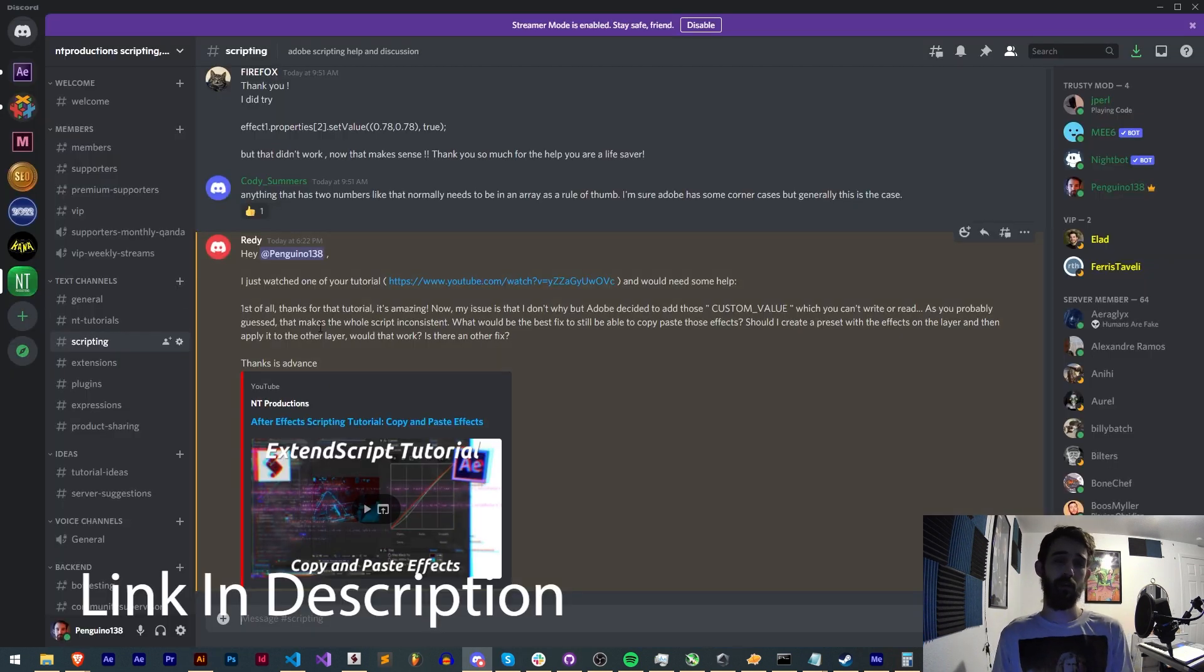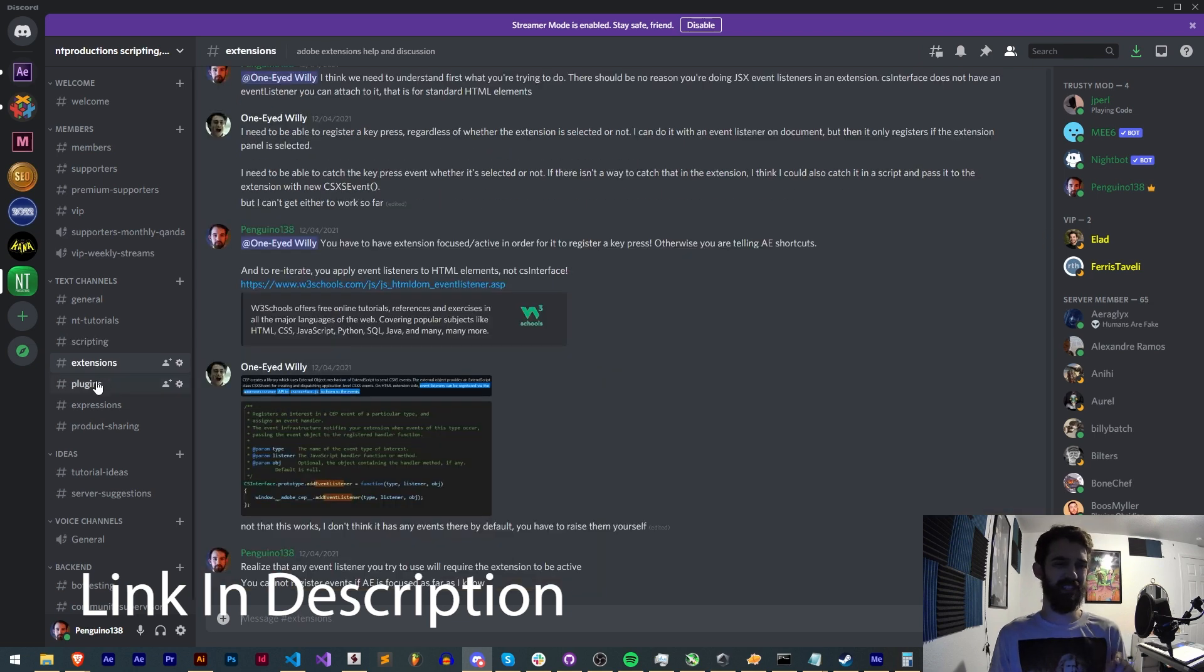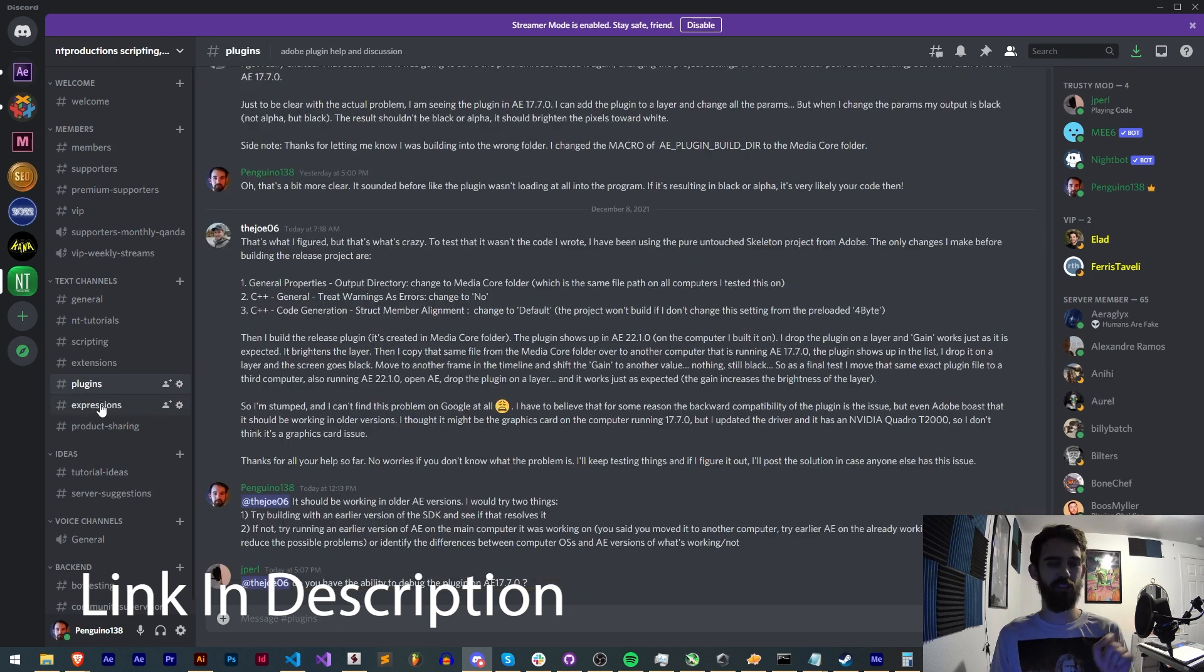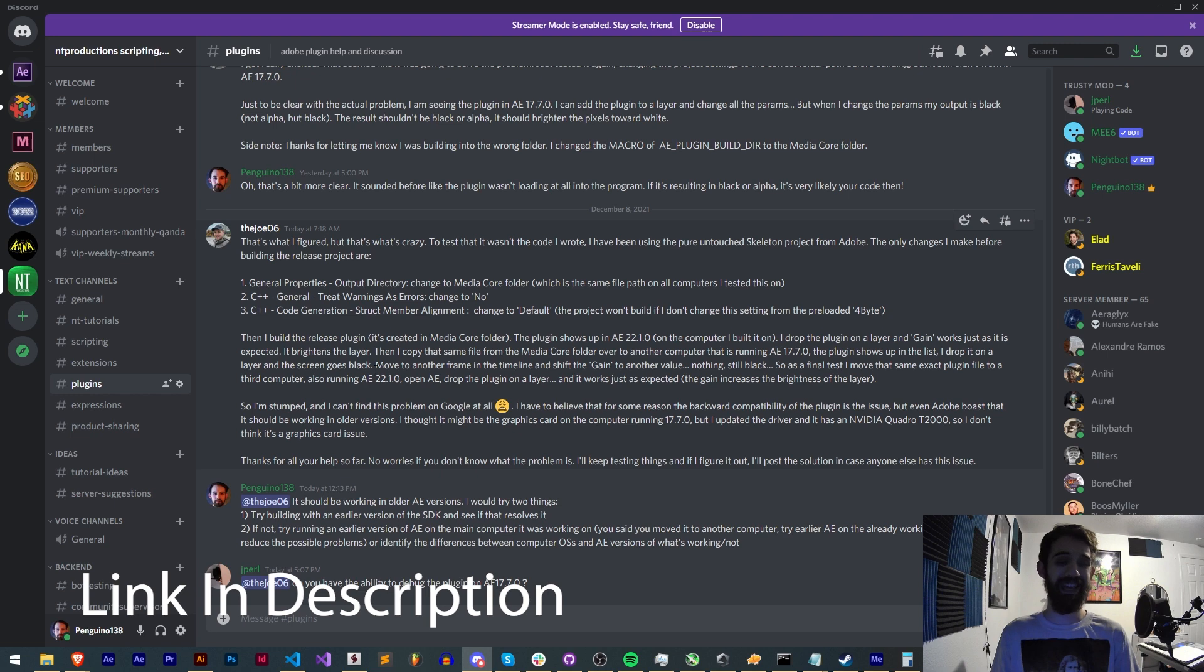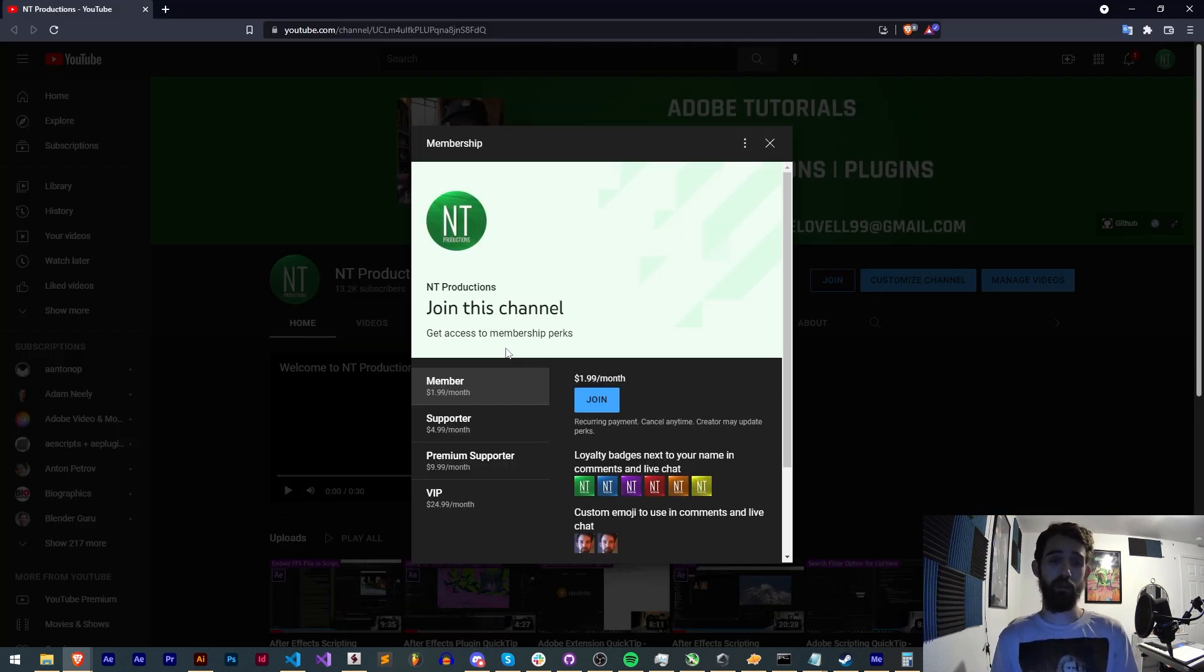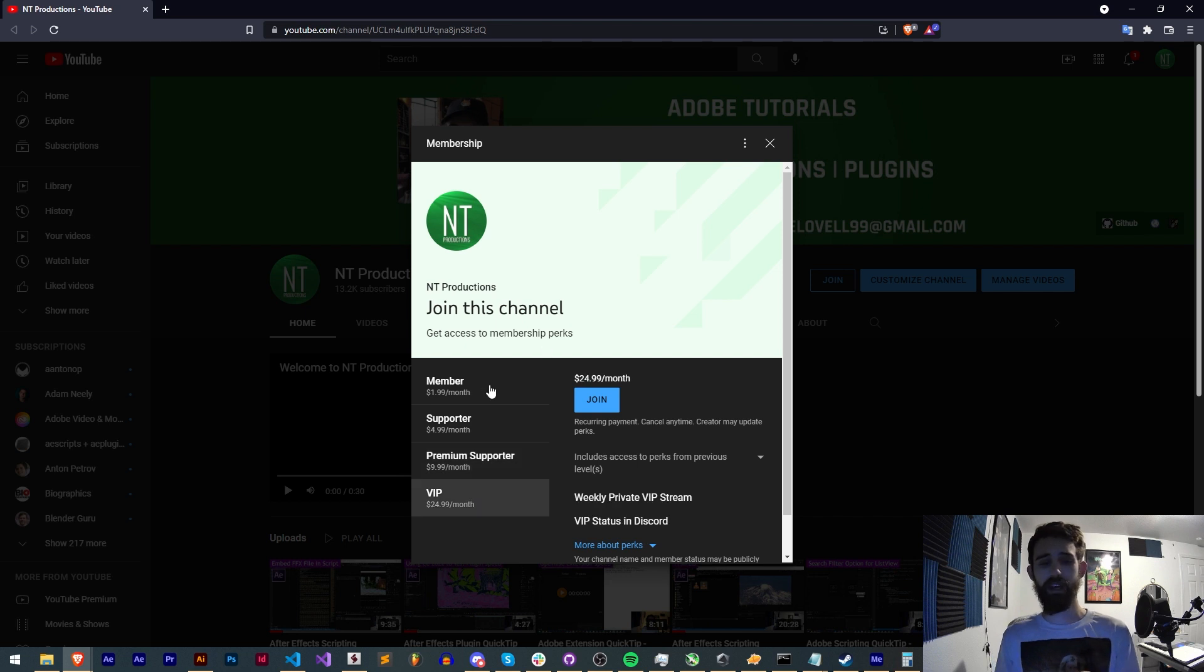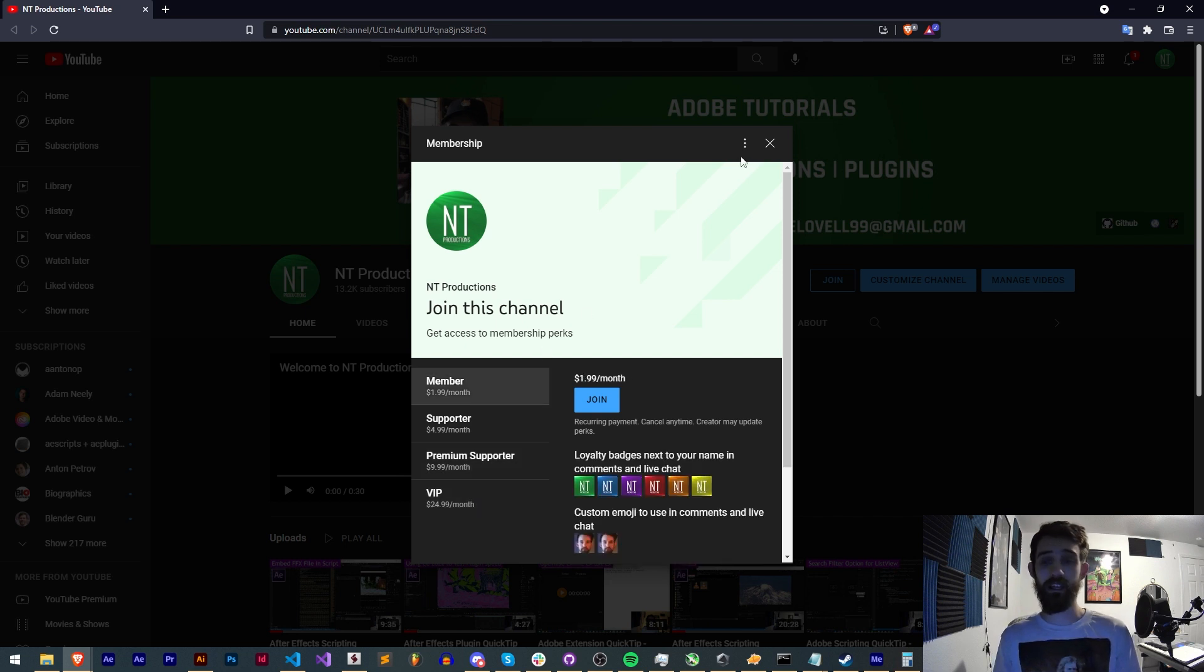If you're not already a member of the discord server you can come and join and get help with scripting, extensions, plugins, expressions, submit tutorial ideas and much more. And if you'd like to help support us on YouTube you can become a member supporter, premium supporter or VIP, get cool perks and link for that is in the description.